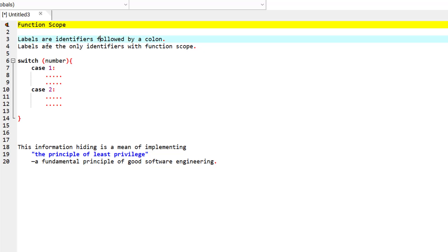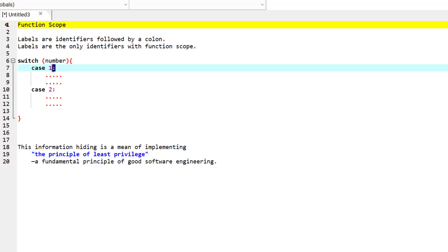In function scope, labels are the only identifiers with a function scope. Labels are identifiers that are followed by a colon. For example, if you remember the switch statements, we had the cases and these cases are called labels and these labels have the scope of a function scope.